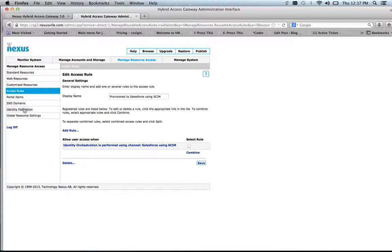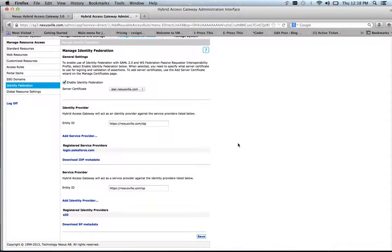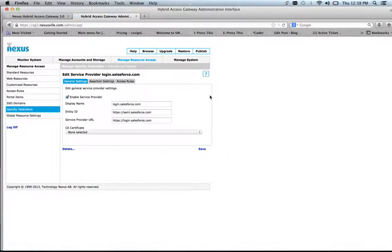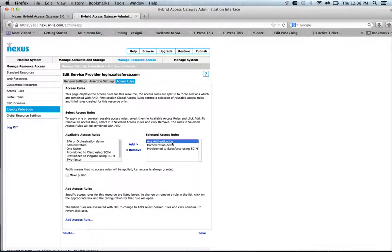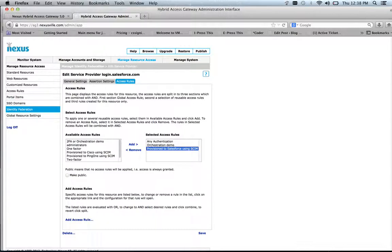If we drill deeper into identity federation, we can act both as a service provider and the identity provider can log on to us and get access to the different systems. In this case, I will act as an identity provider to Salesforce. And I will protect this Salesforce SAML-based authentication using a couple of different access rules. I will have to be logged on somehow. I will be part of a specific group of users that I use right now for this orchestration demo. And the most important one, to access this Salesforce resource, I have to be provisioned to Salesforce and user has to be deprovisioned when I remove this user.